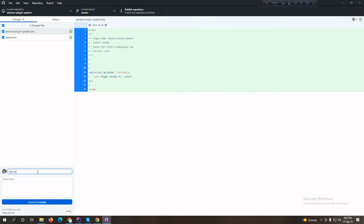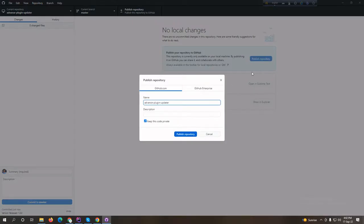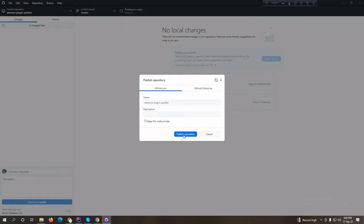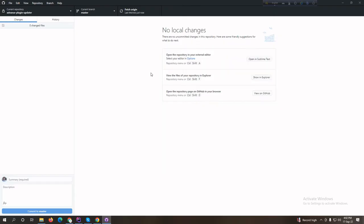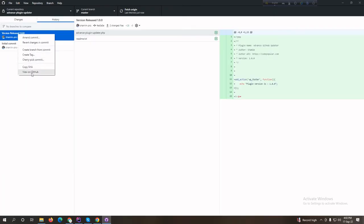Now we need to release this version — it will be a private repository. Let's tag version 1.0.0, commit, and publish the repository. Your repository can be public or private — it doesn't matter. But if it's private, you have to set up an authentication header in the plugin file so your client sites can get updates. Publishing the repository — it's successfully published.